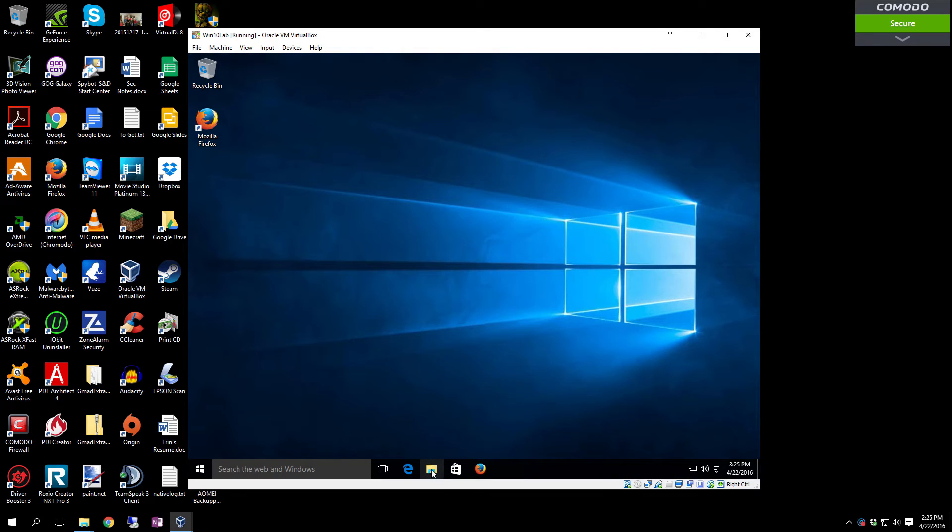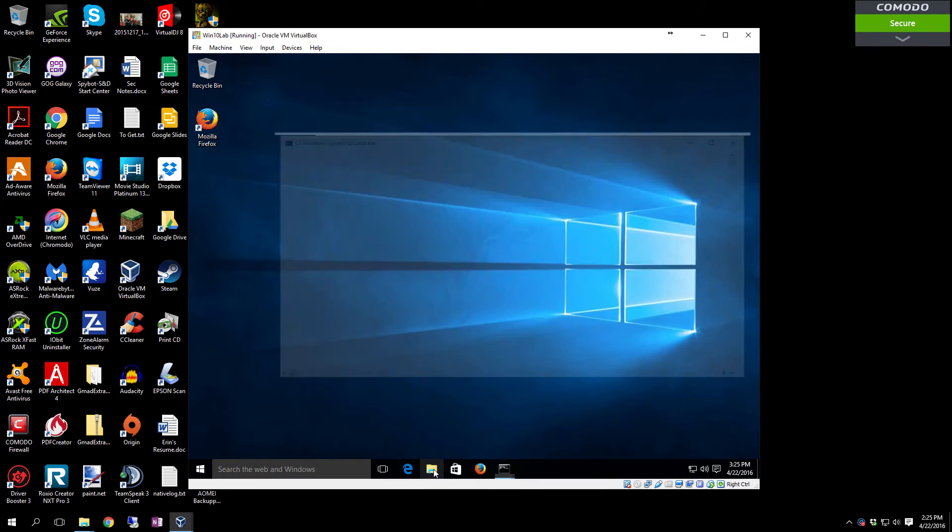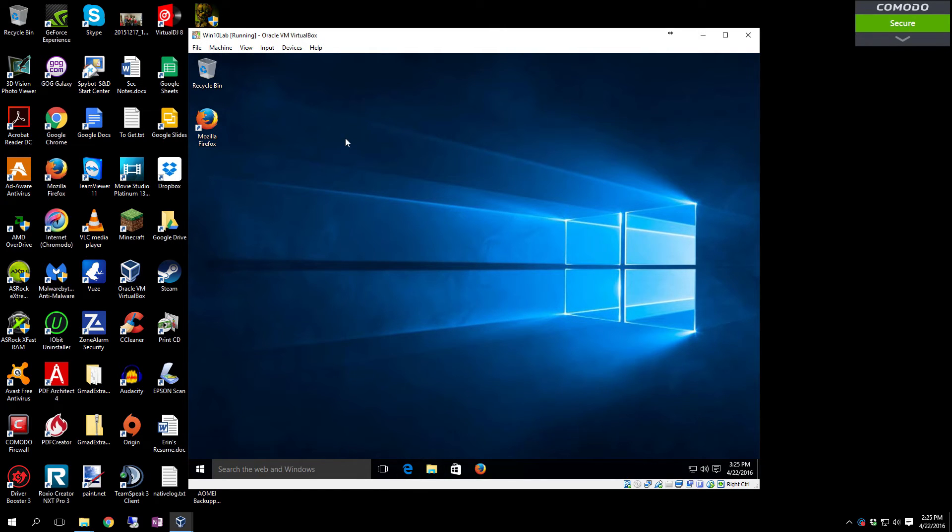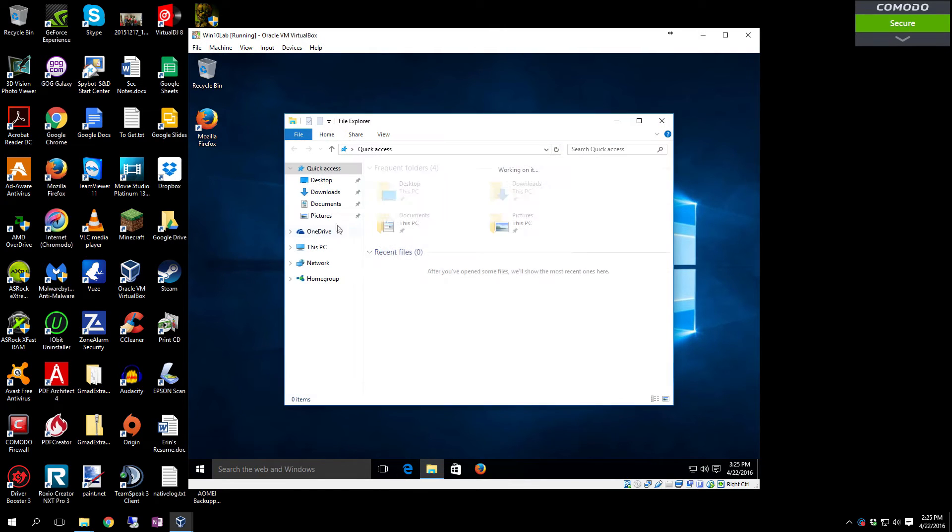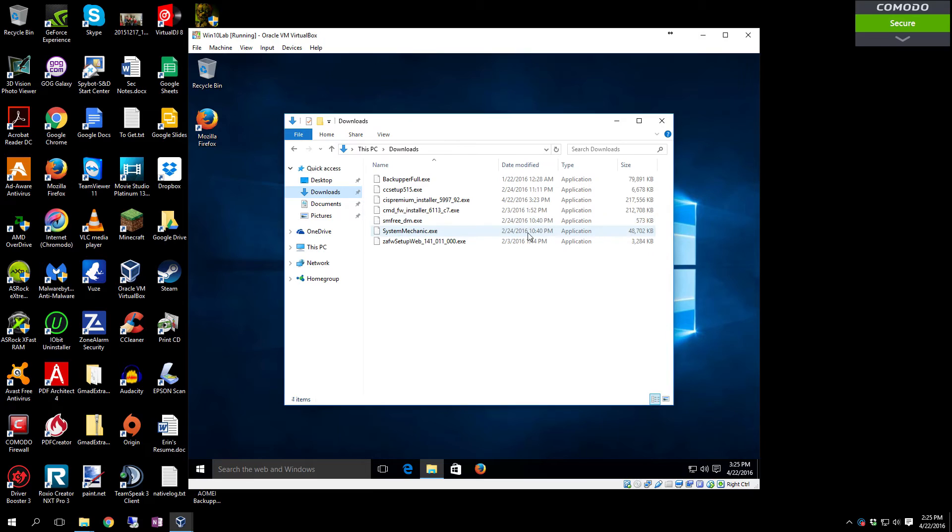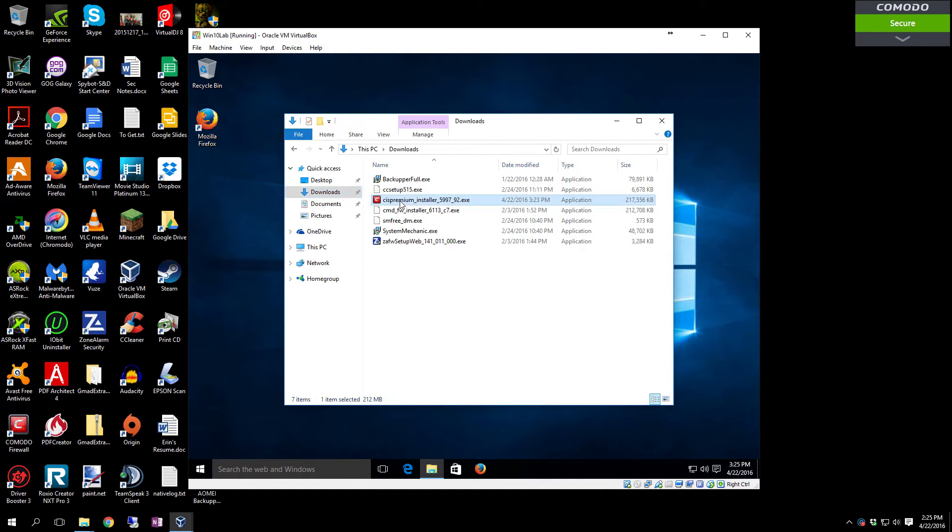If you had to restart and you can't find your installer file, go to File Explorer. In Windows 7 and down it's going to be called Windows Explorer. Go to your Downloads folder and then just double-click on the CIS Premium installer, and that will relaunch the installer.